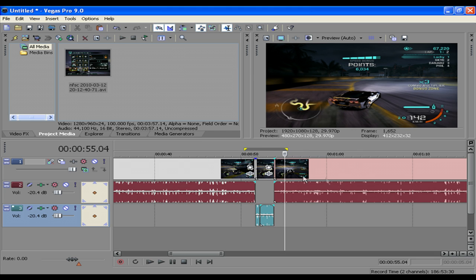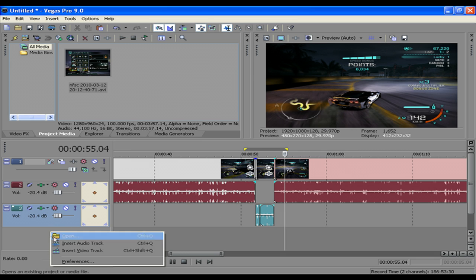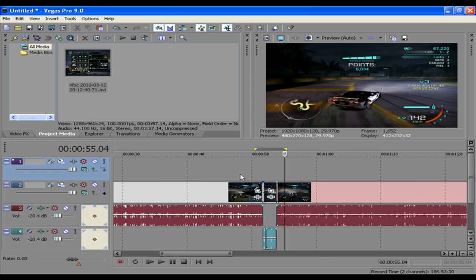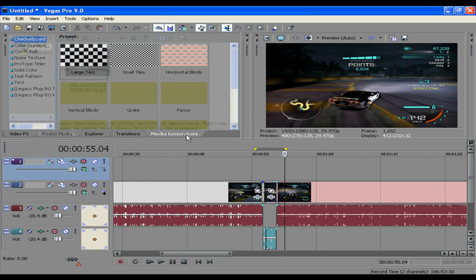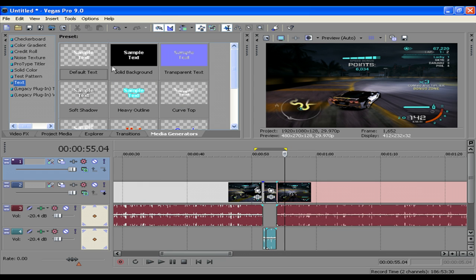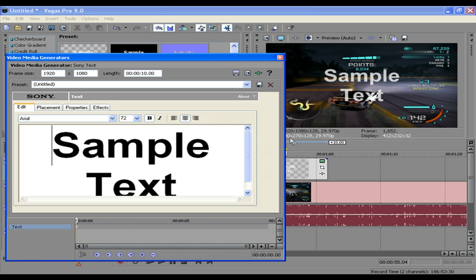And also, because I'm tricky, I'm going to add another video layer, another video track. I'm going to go to media generators, text, default text, drag it on there.